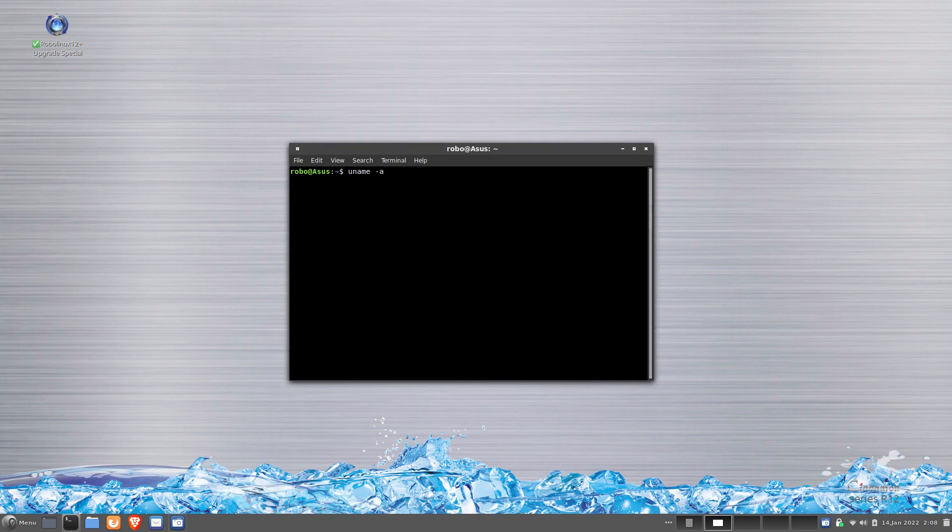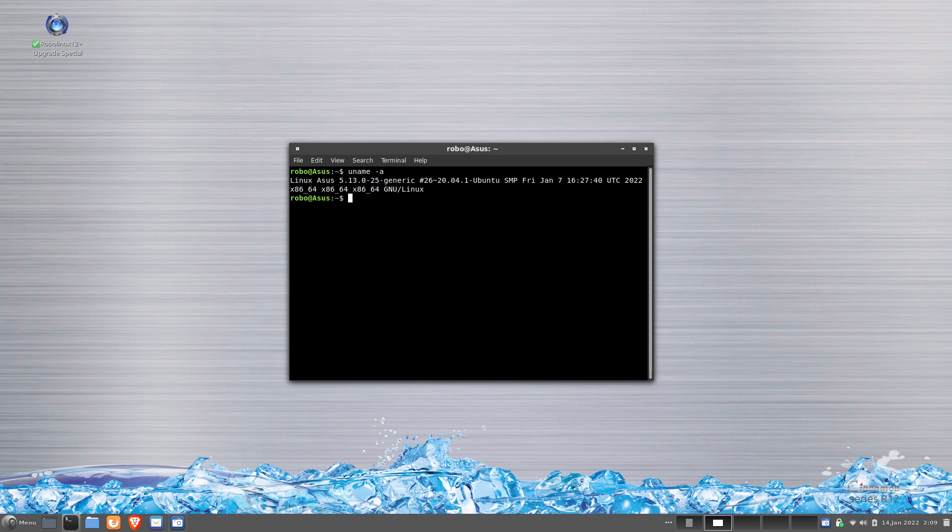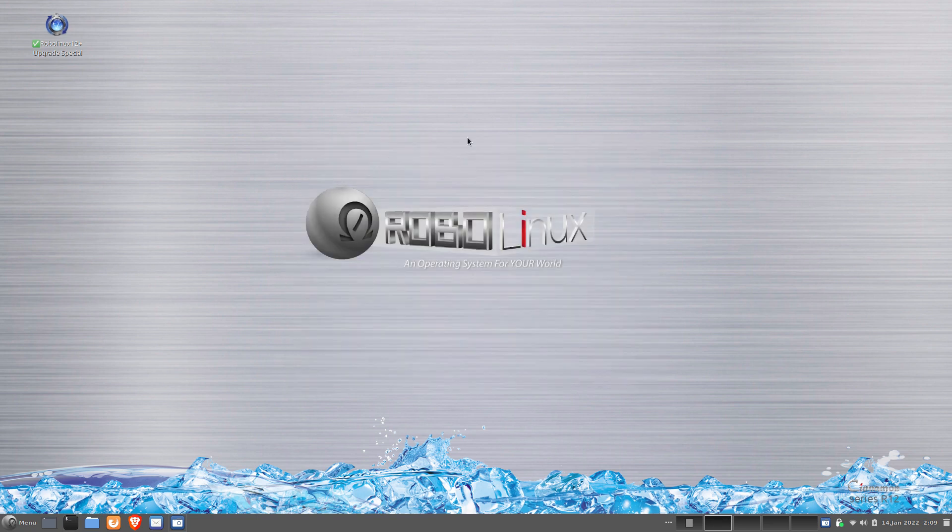There it is, 5.13.0. And today it's a slash or hyphen 25. It'll probably be new in a week, probably a 27 or 28 or something.